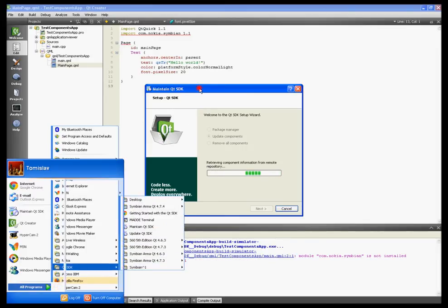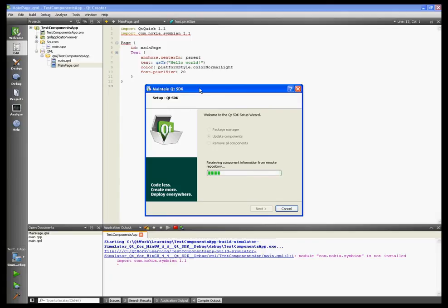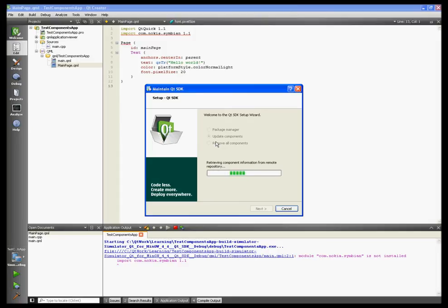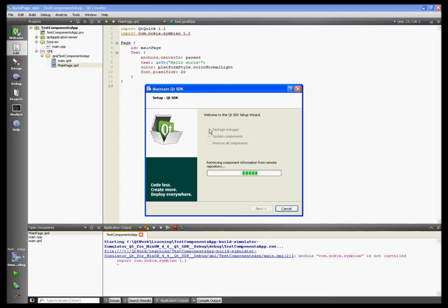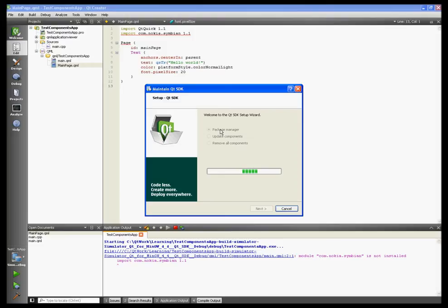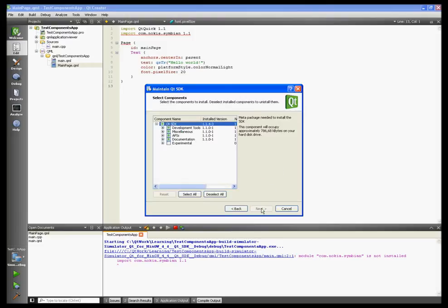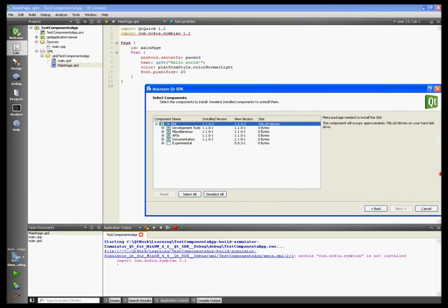It has launched and is looking for update components on the internet. It won't find any because this version of Qt is up to date, but it will show us that there are some packages left uninstalled. Choose Package Manager, hit next. We should make this bigger so you can see what I'm doing.